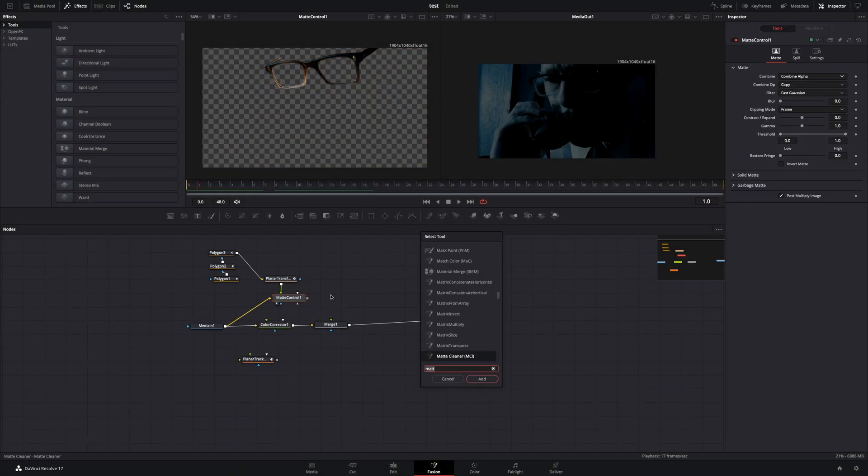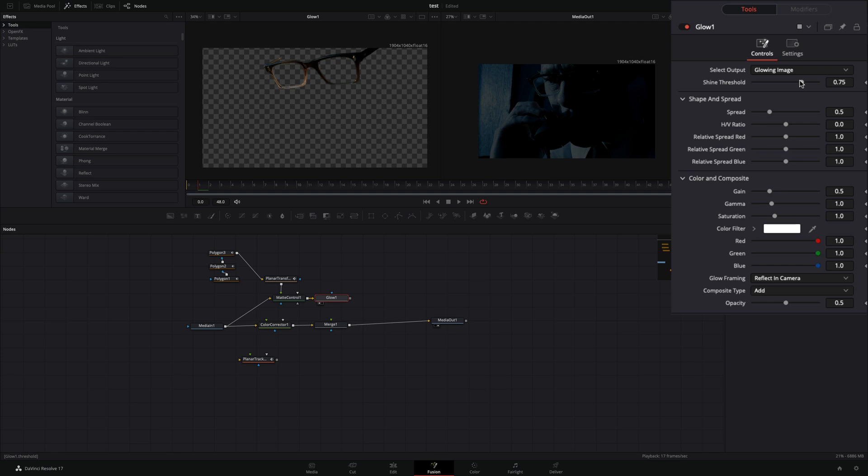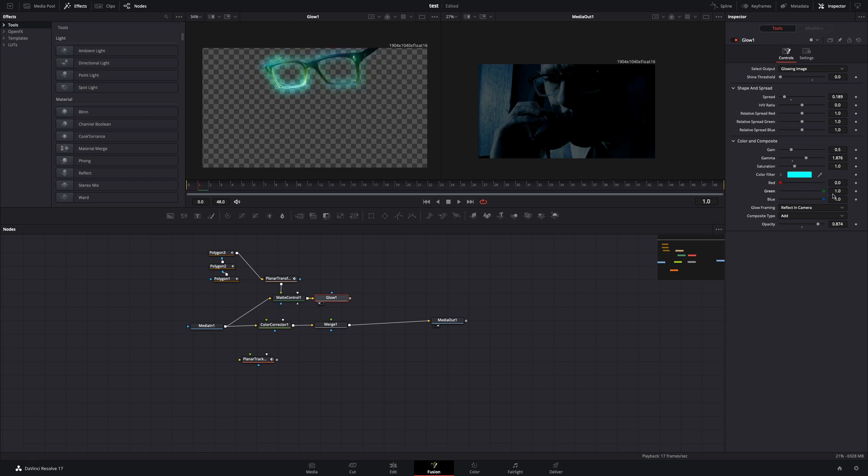Add a glow node after the matte control. Bring down the shine threshold. Play around with the spread slider, increase the opacity and the gamma, and choose the color that you want. Just tweak around those values to find out what works best for you.